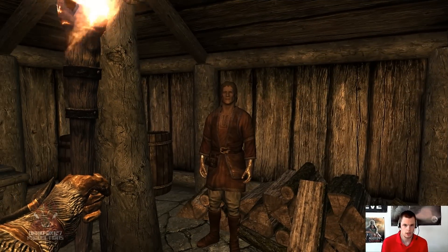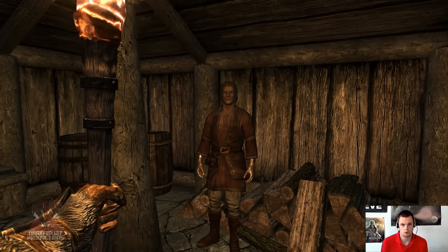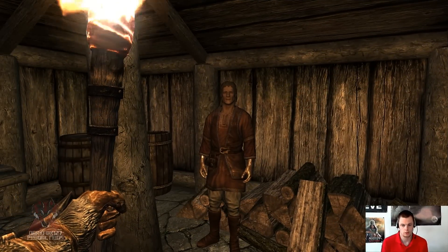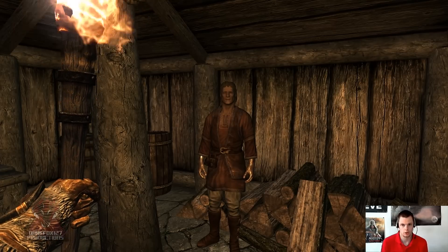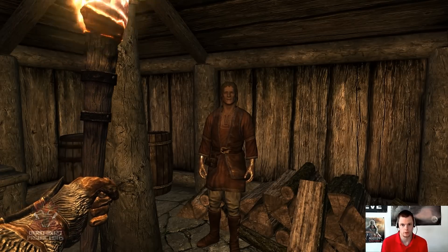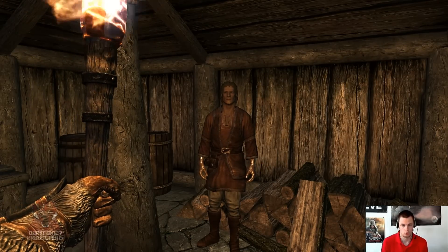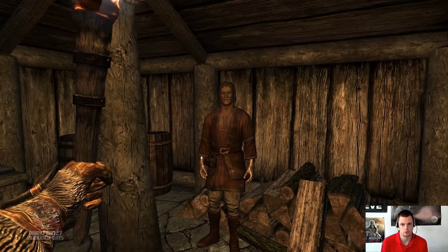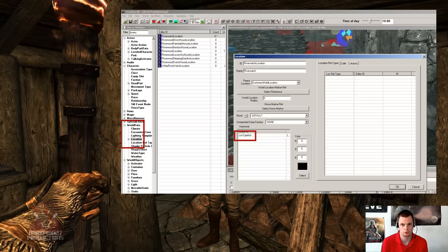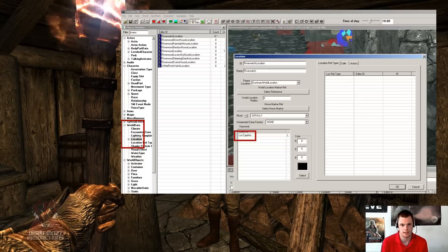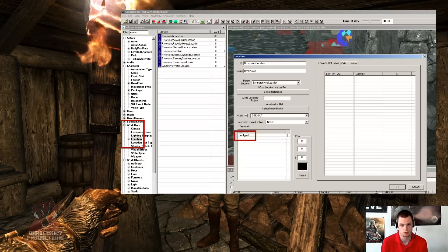Okay, so I am in the Sleeping Giant's Inn, and it turns out that male bards will only be able to sing within inn type locations. If you just look at the image on the screen now, that will show you how you add that into the location type of a cell.